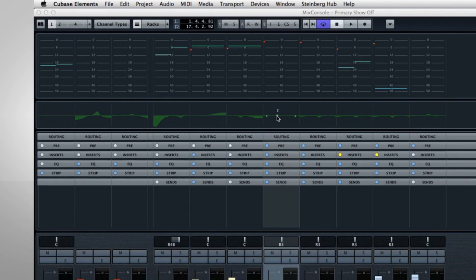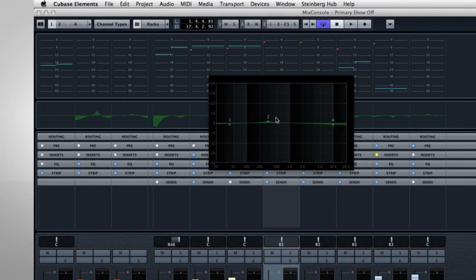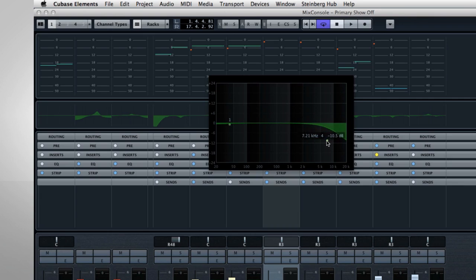And keep in mind, we're not even down to the main EQ area yet. All of this functionality is available just within the EQ curve display.